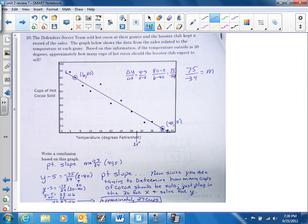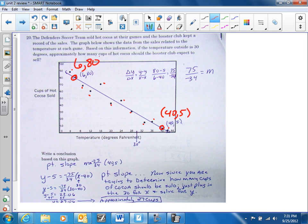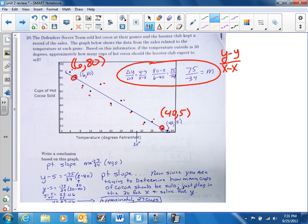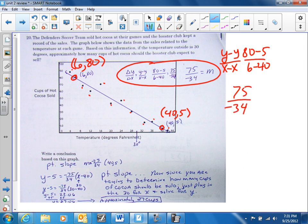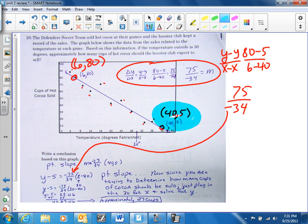Number 20: draw your line of best fit with 5 above and 5 below. I picked two points on the line — (40, 5) and (6, 80). Using change in y over change in x: 80 minus 5 over 6 minus 40, I get a slope of 75 over negative 34. I plug that into point-slope form using point (40, 5). This section equals 22.06, and adding 5 gives approximately 27 cups. So at 30 degrees, you should sell about 27 cups of hot chocolate.